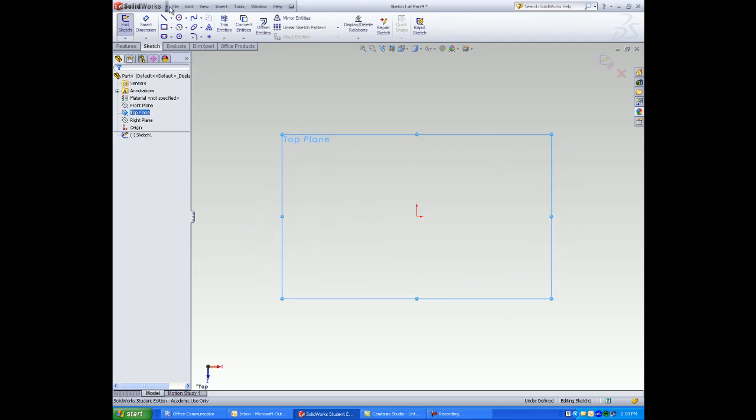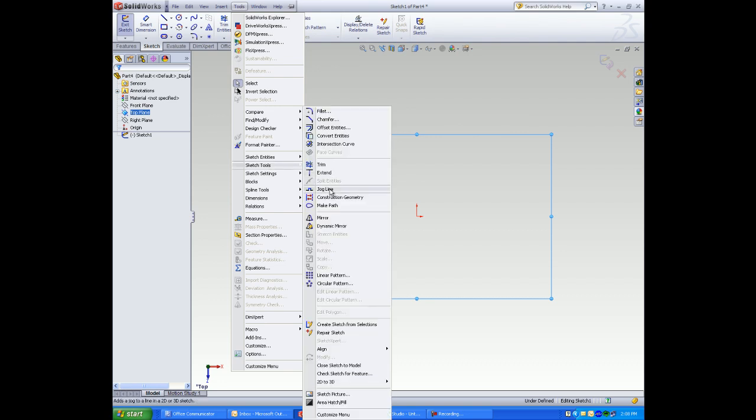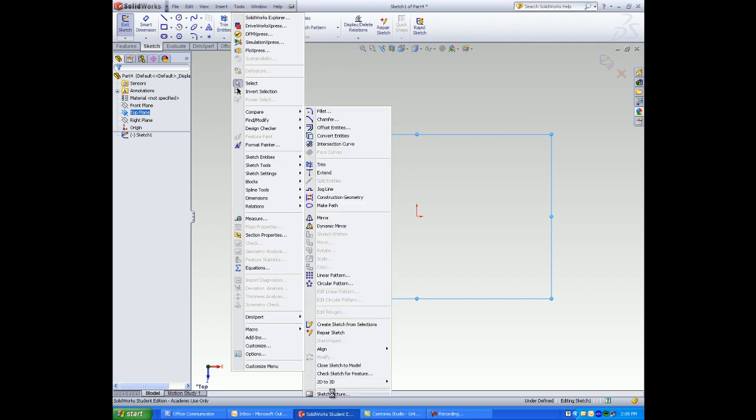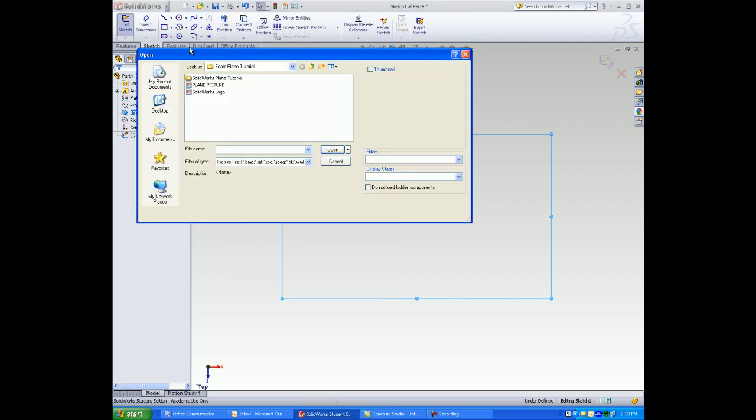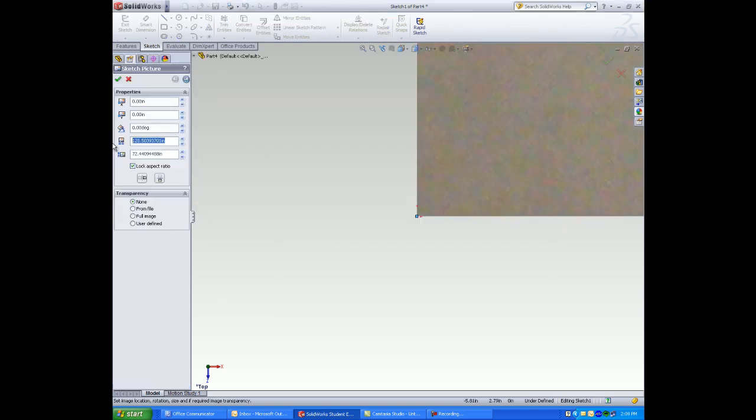Select tools, sketch picture. Browse and select a picture. Greg took this picture with his camera and saved it as a JPEG file.